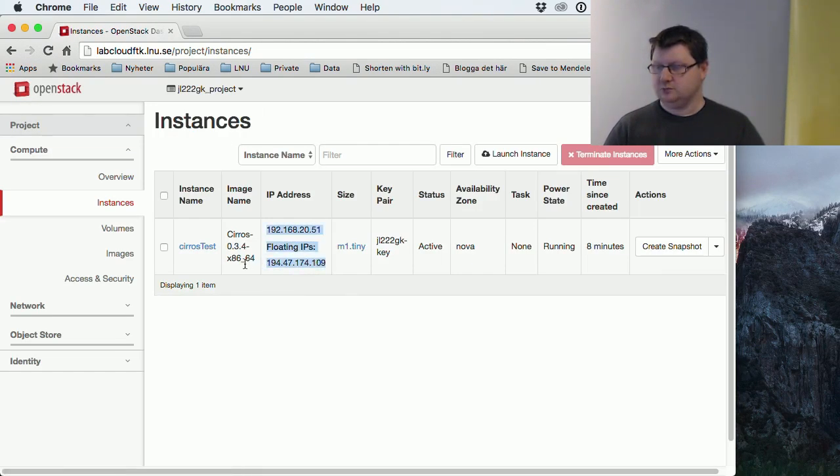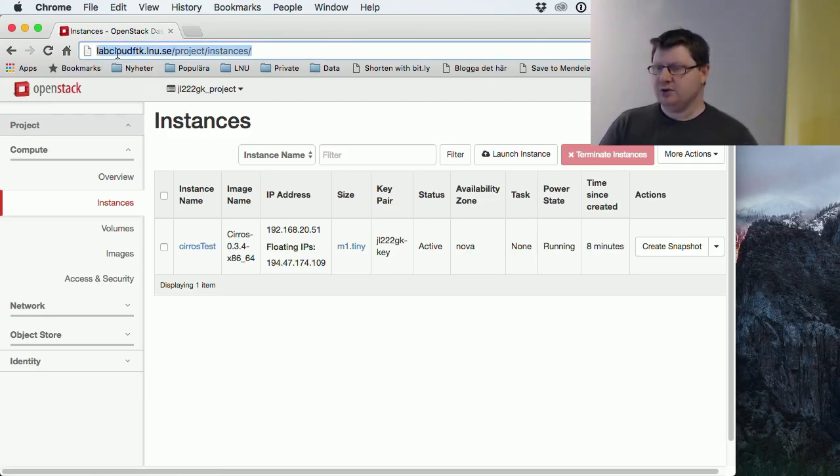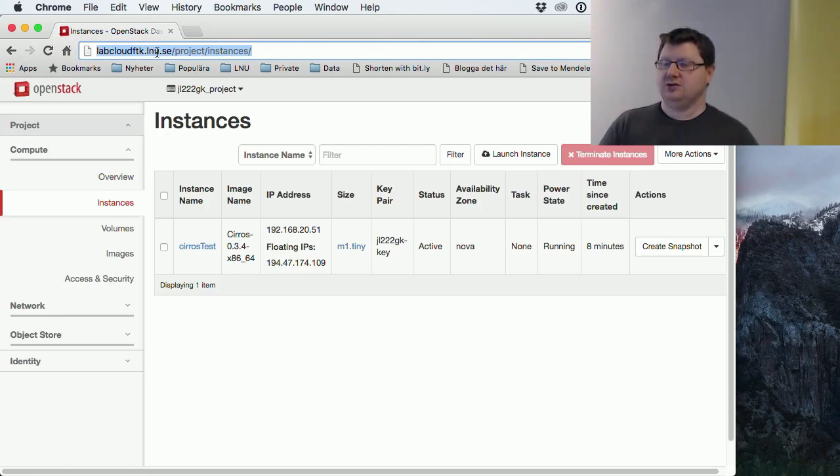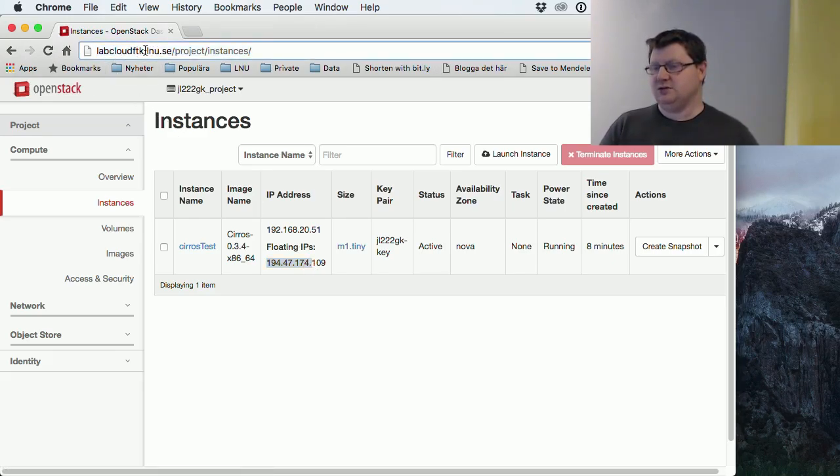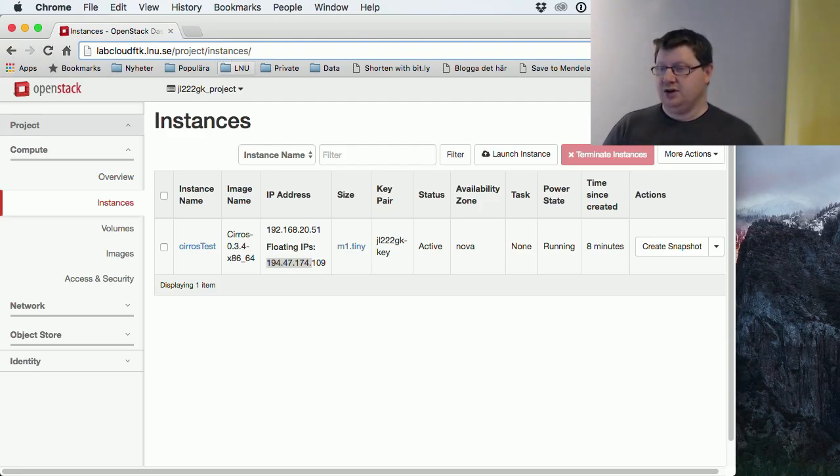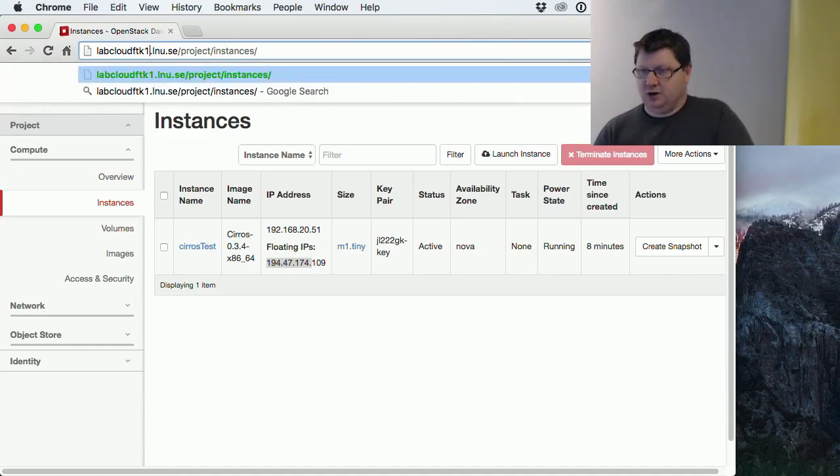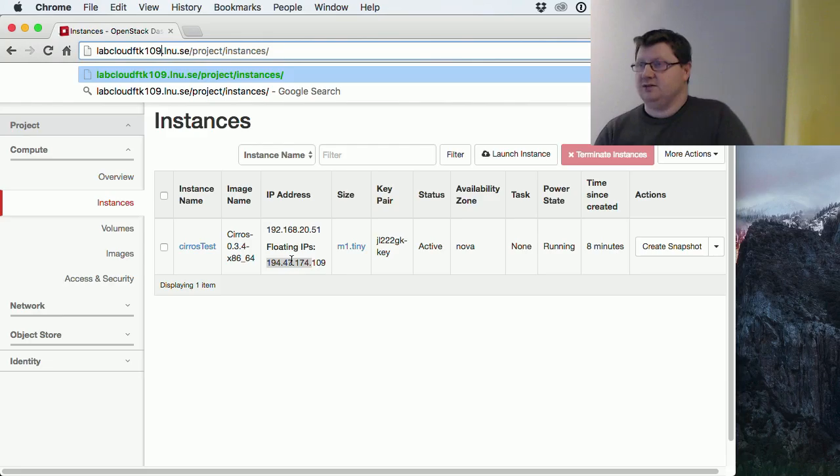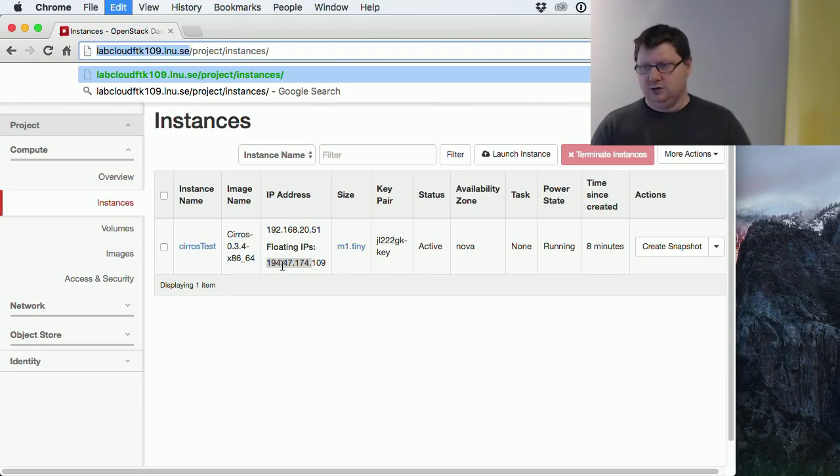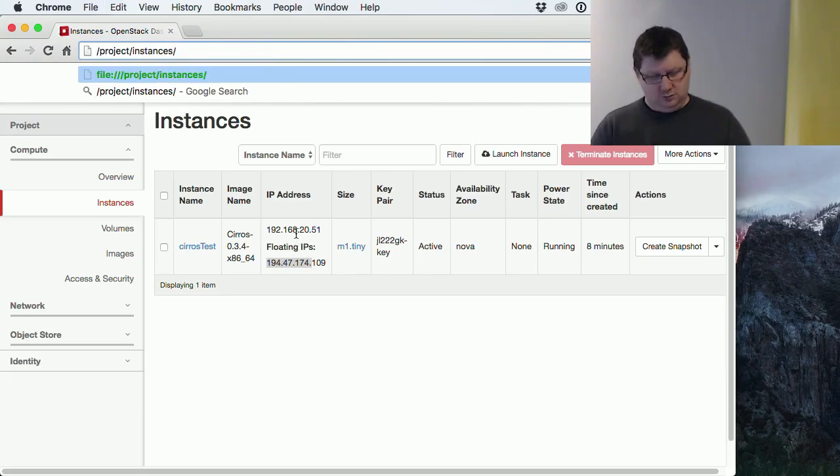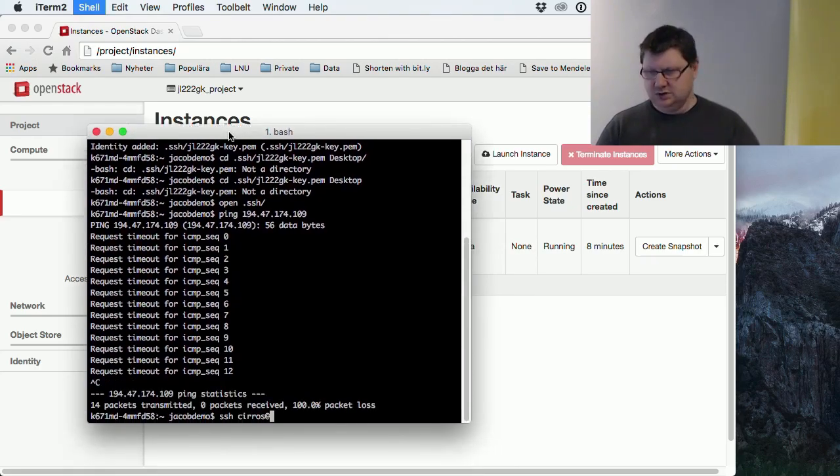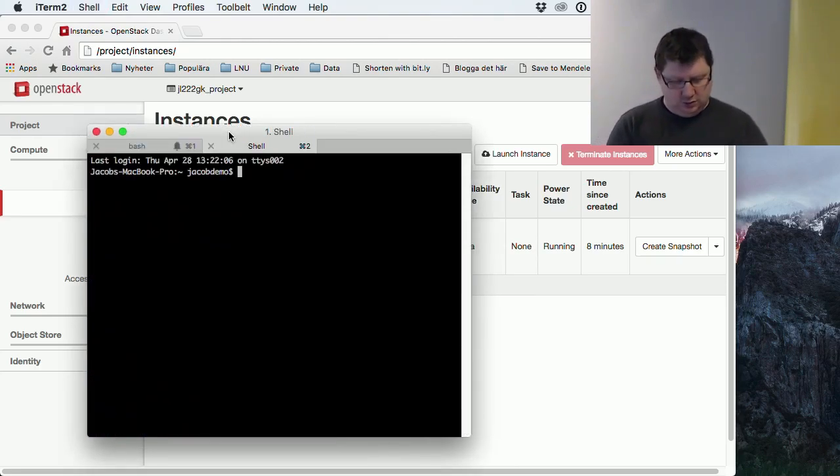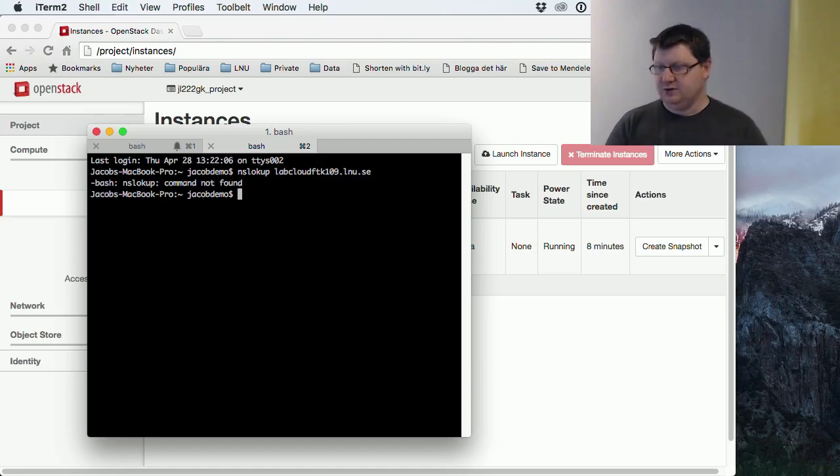As you see, this address here, labcloudftk.lnu.se. We have mapped all of our floating IPs to, so they have a real DNS name, just to be easier to remember for you. So after the FTK, you can just type the last part of the address. So 109 will be mapped to that address. So we don't have to know all the full IP address.